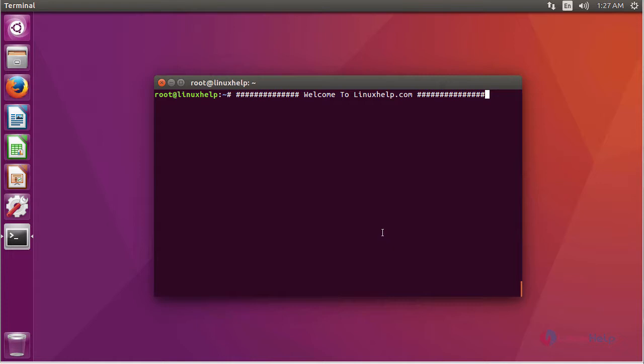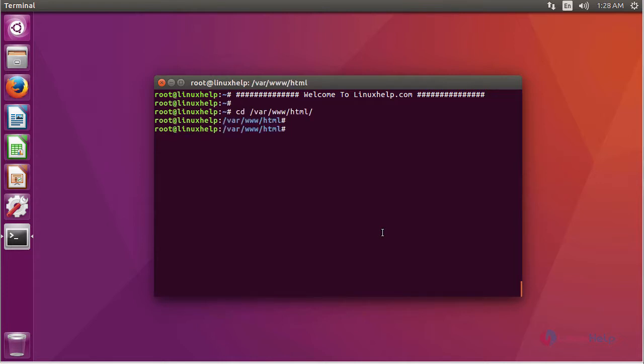For installing PVGO, you have to download a package of PVGO. For that, enter into your HTML location. In here, we are going to download a package of PVGO using this command.